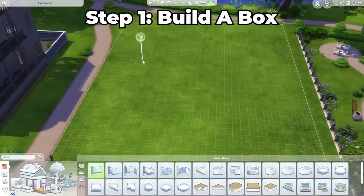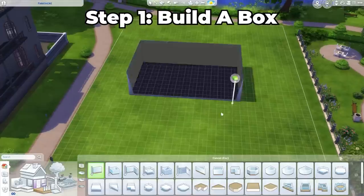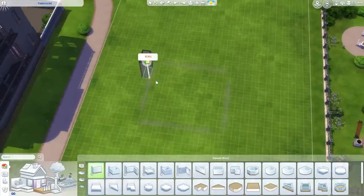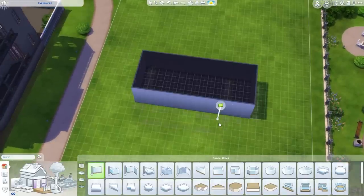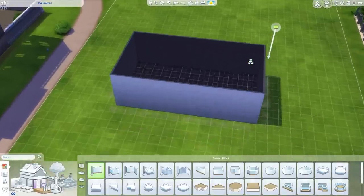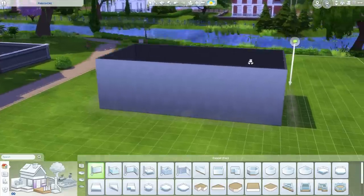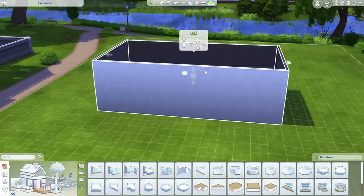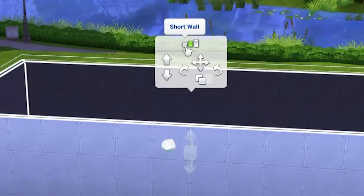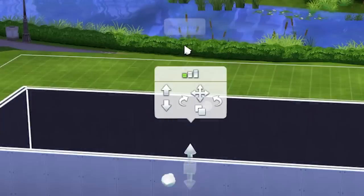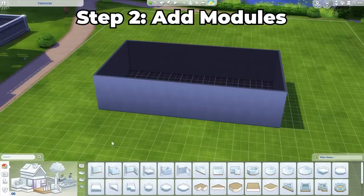Your houses are so ugly, but that's okay, I can help you. Step one: build a box. Preferably a rectangular box and not a square one — something roughly this size is fine. And make sure it's on the lowest wall height too.